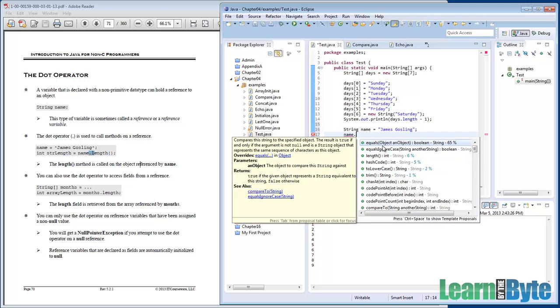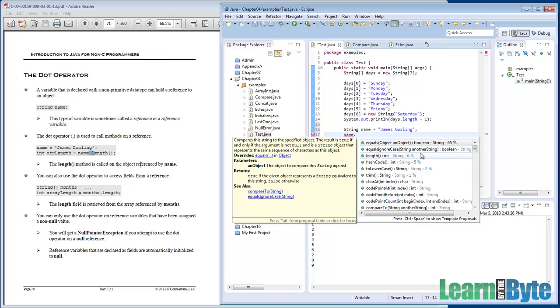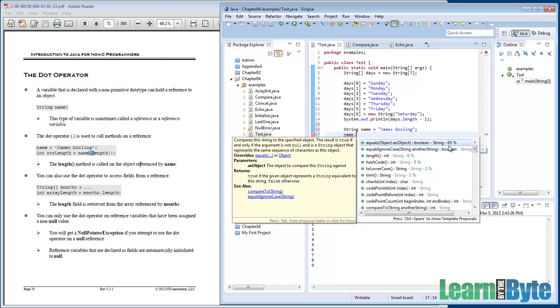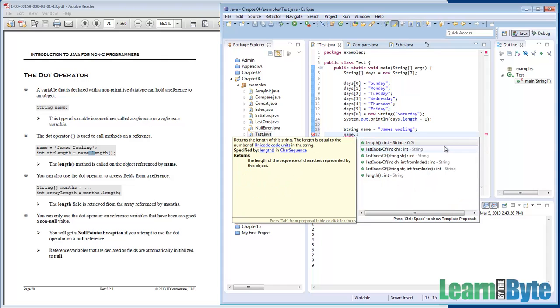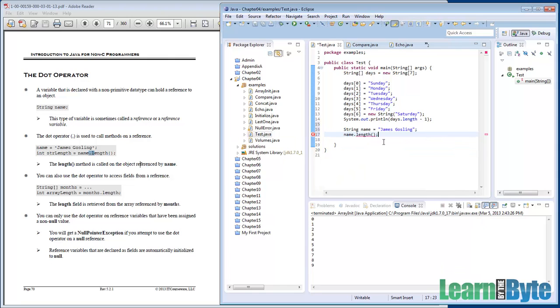I think it remembers that we've done equals ignore case, equals, and length already. So it pulled those up to the top of the list. There's some percentages here. Maybe it's remembering from what other people are doing. I'm not sure. Maybe in my case, I want to call the length. And so if I type in the letter L, here's length and we push enter semicolon.